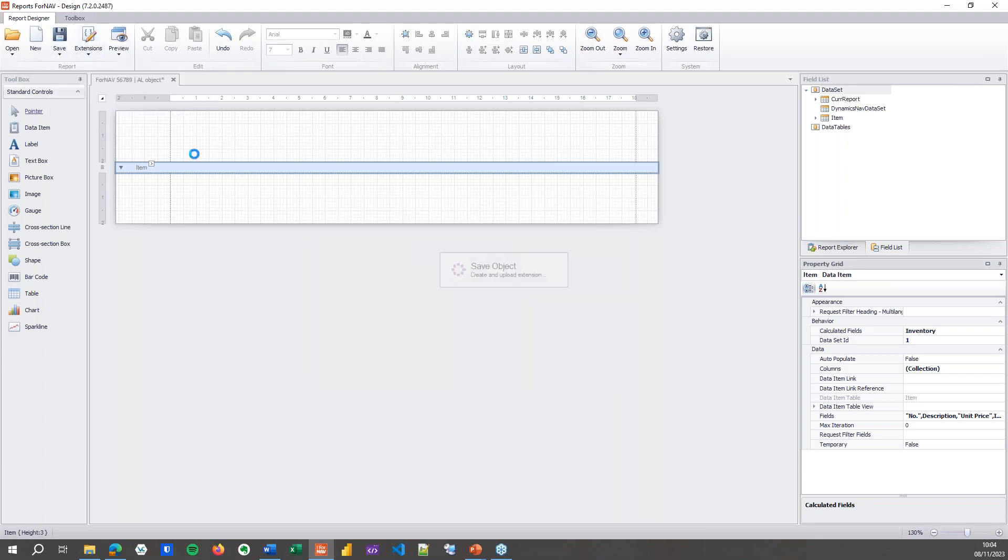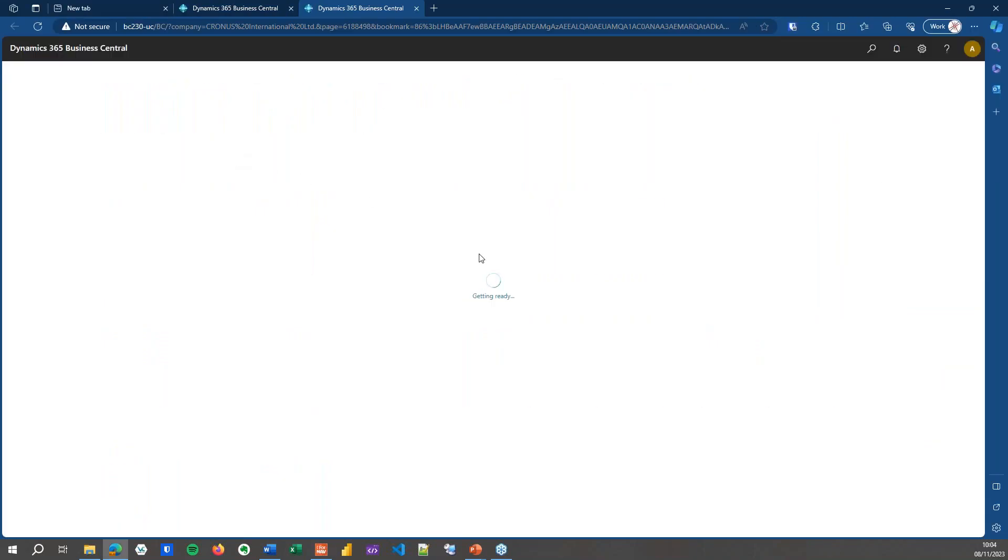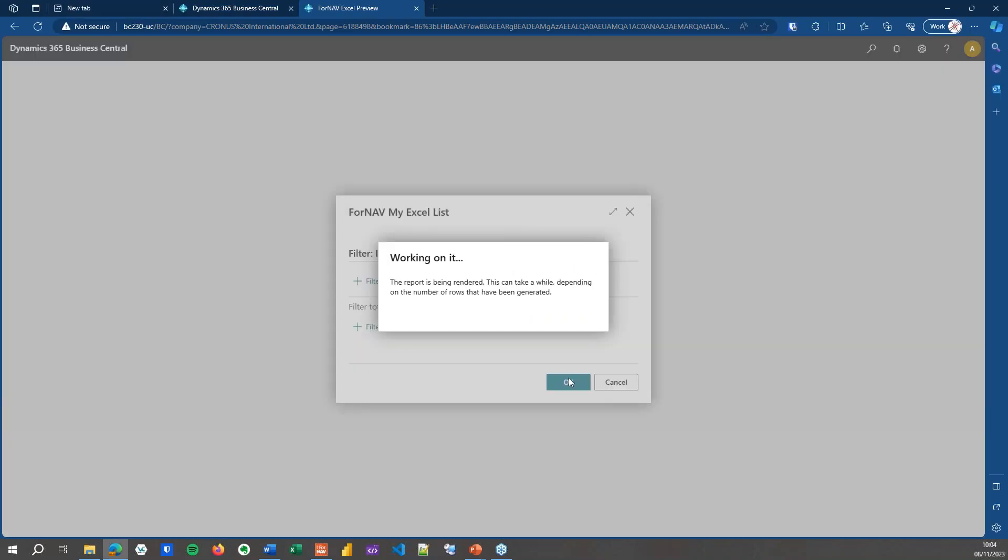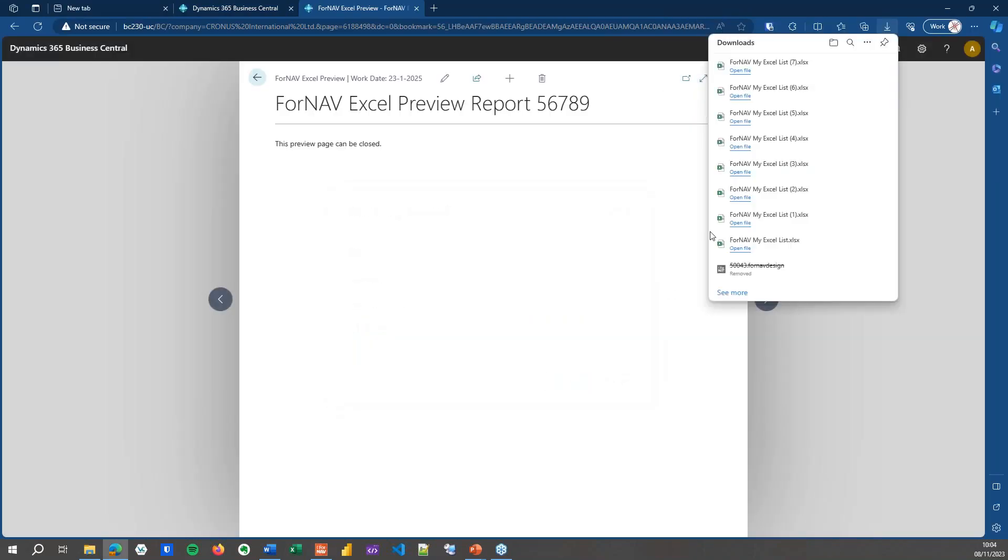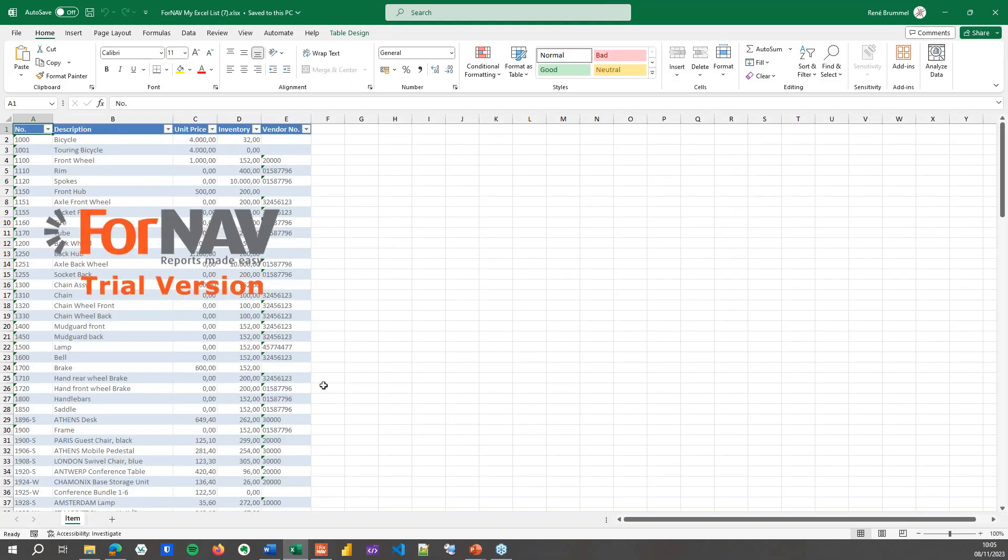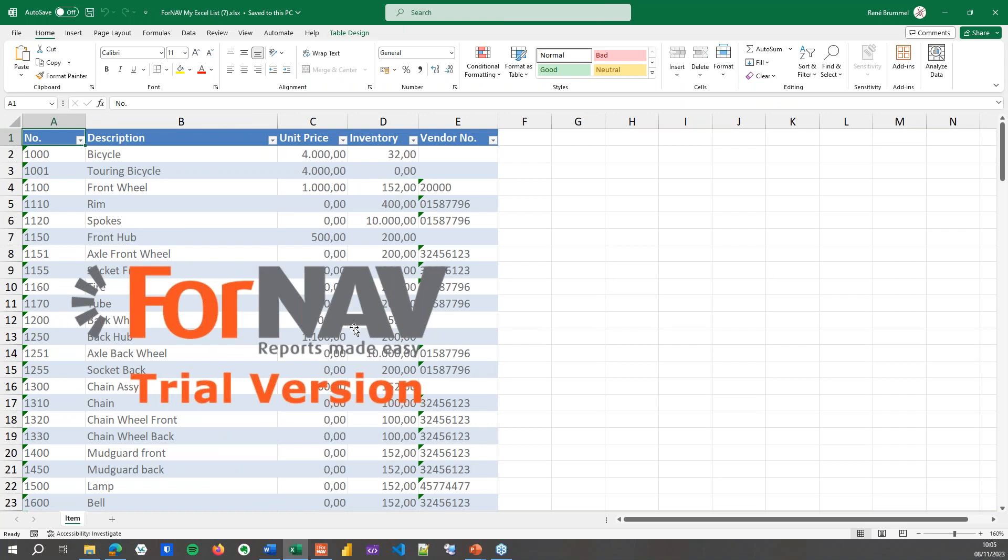I can save as an object on server just like any other report. Once I've done that, I can preview my report, which downloads an Excel report. If we look at the report, you will notice we've got the fields that I specified: number, description, unit price, inventory, and vendor number. And the inventory is calculated.